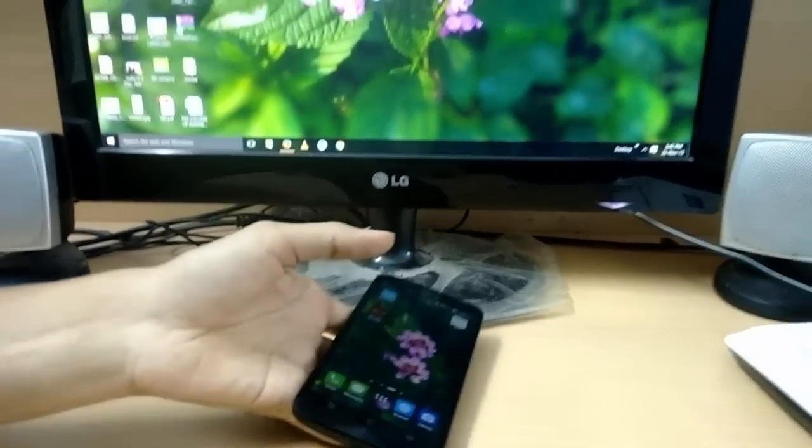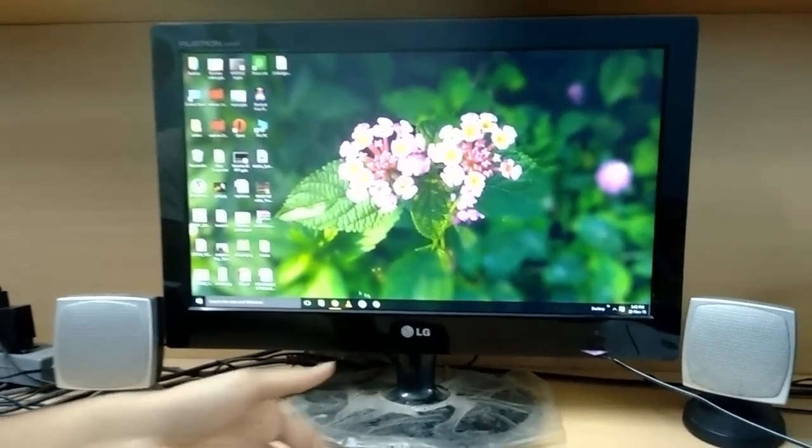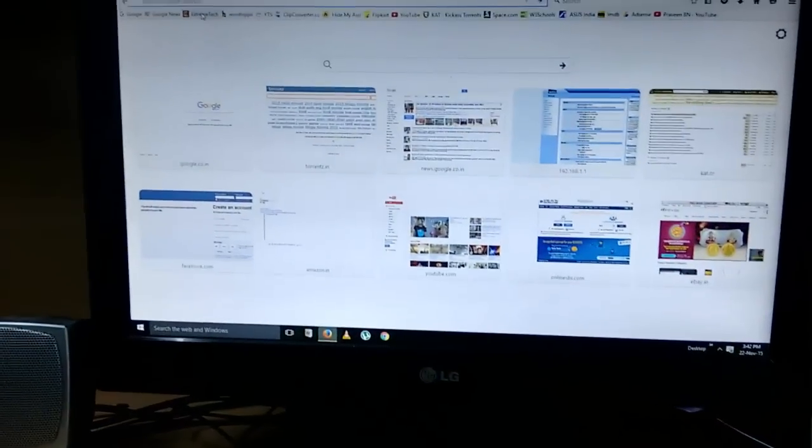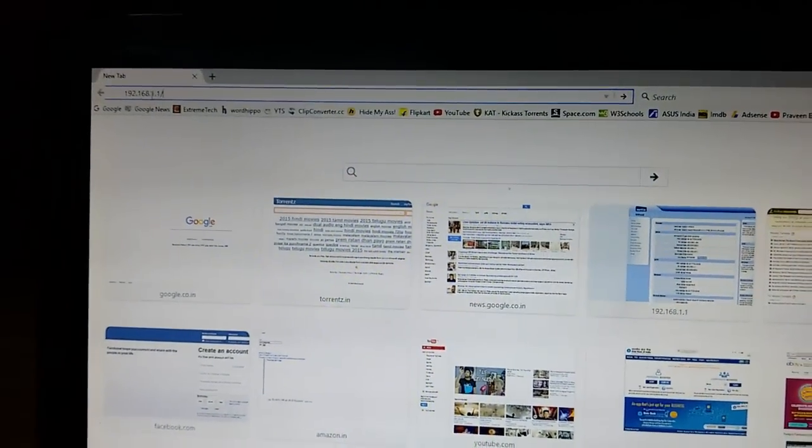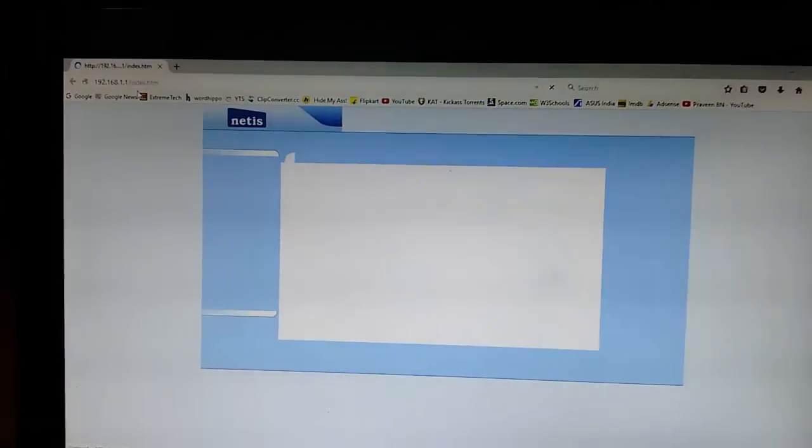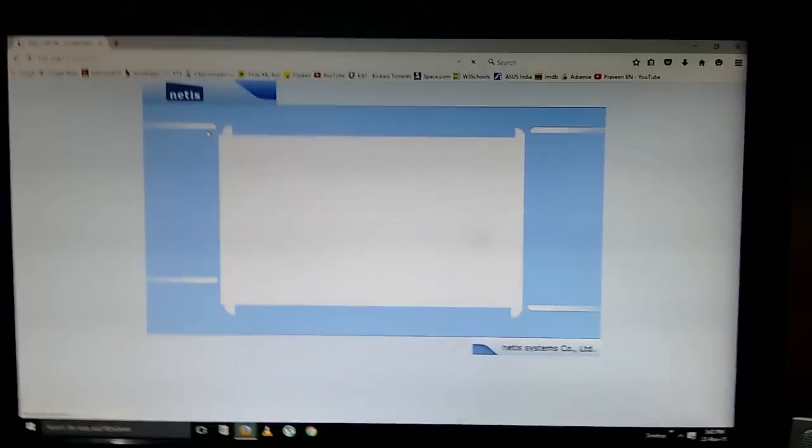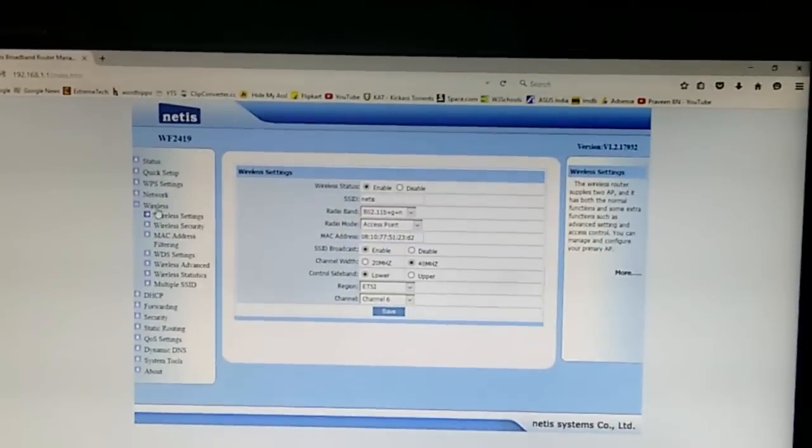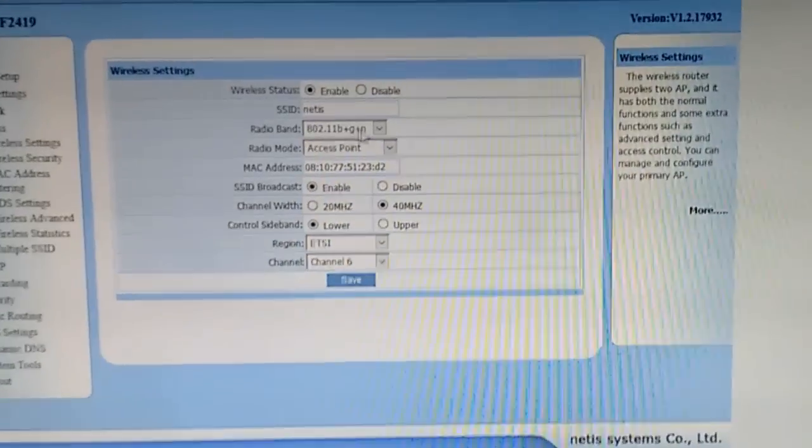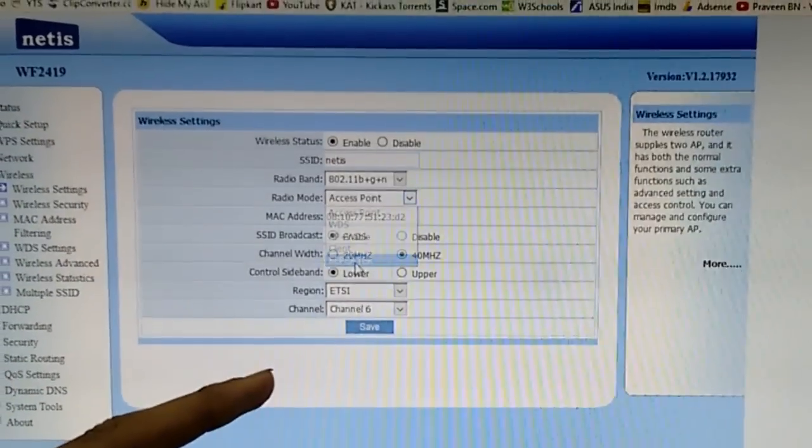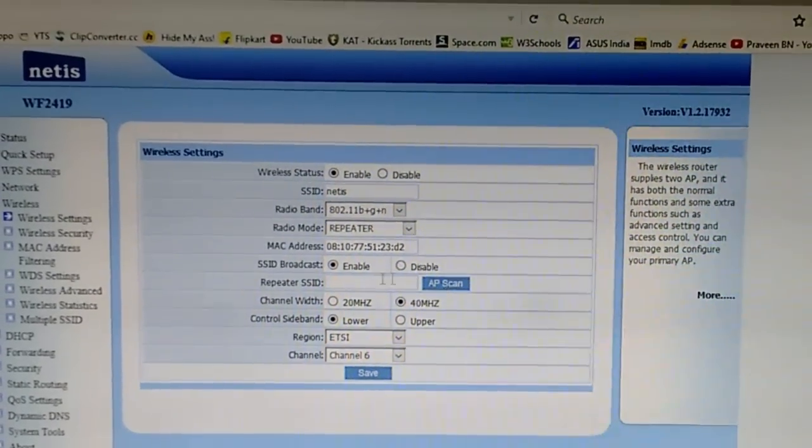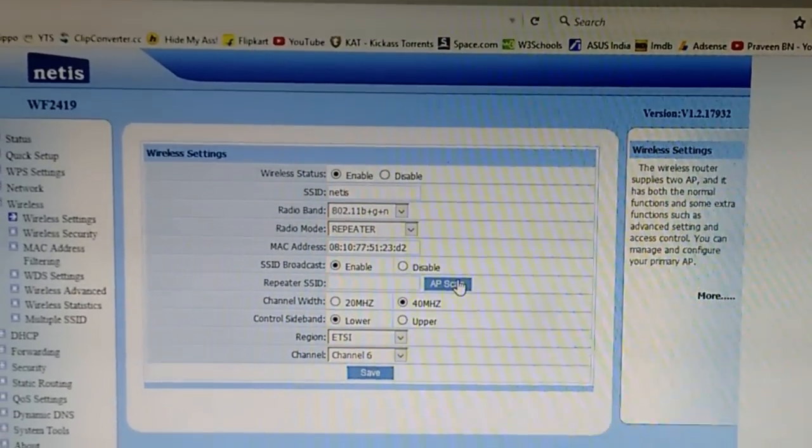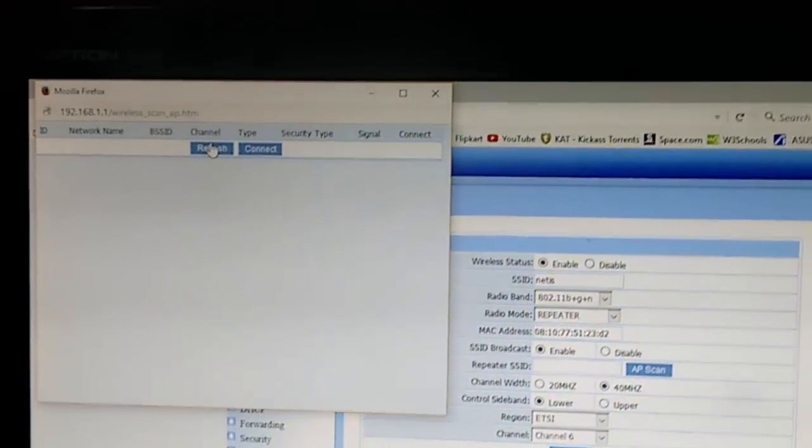Now I need to configure my router so that you can use the hotspot's internet. I'll log into my router's home page under Wireless. I'll be going to Wireless Settings. There I need to change the radio mode to Repeater Mode. It's in Access Point, just change it to Repeater. Under Repeater SSID, just click on AP Scan. Let me refresh it.